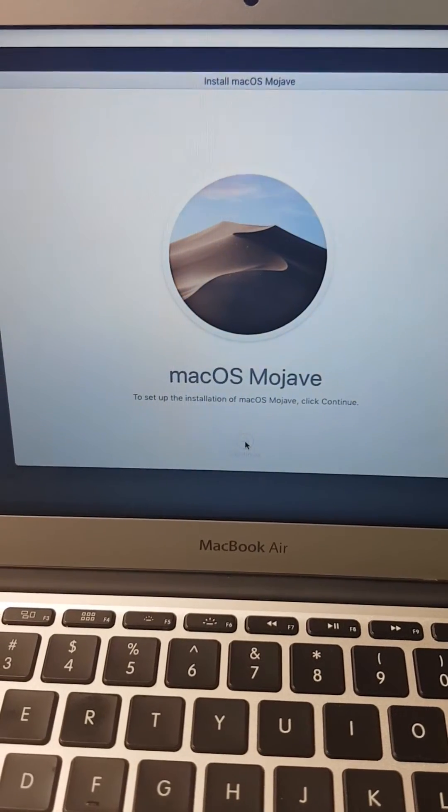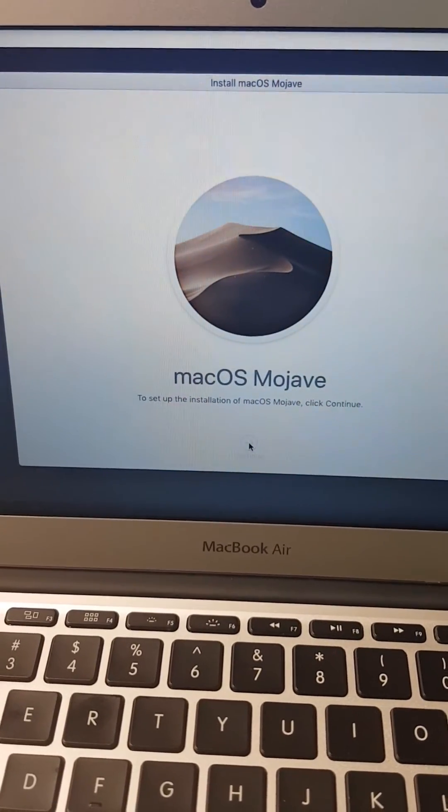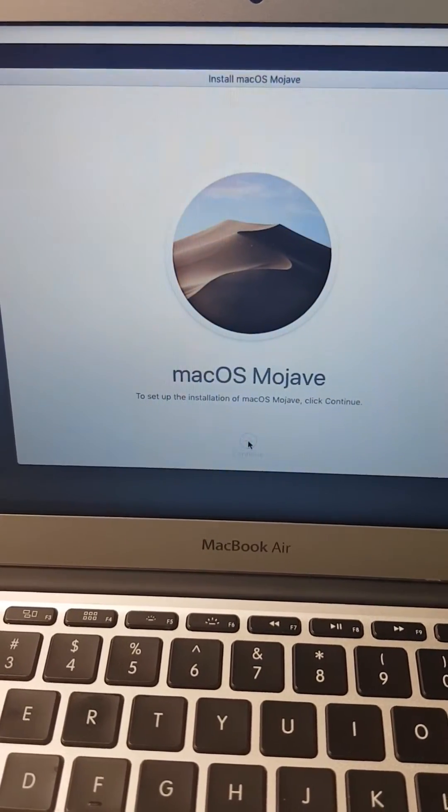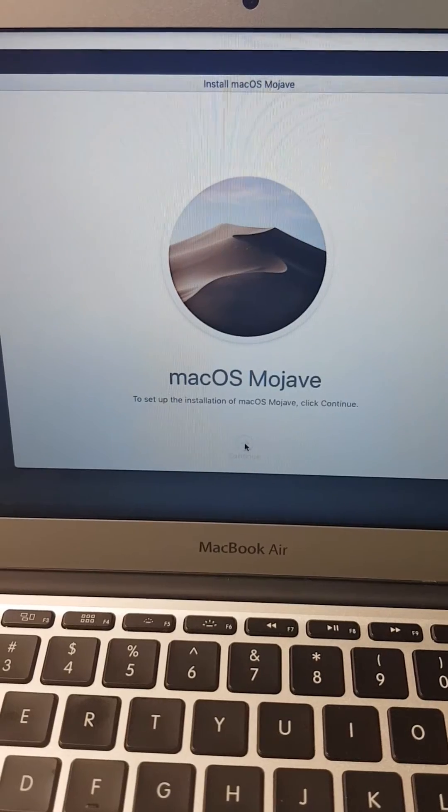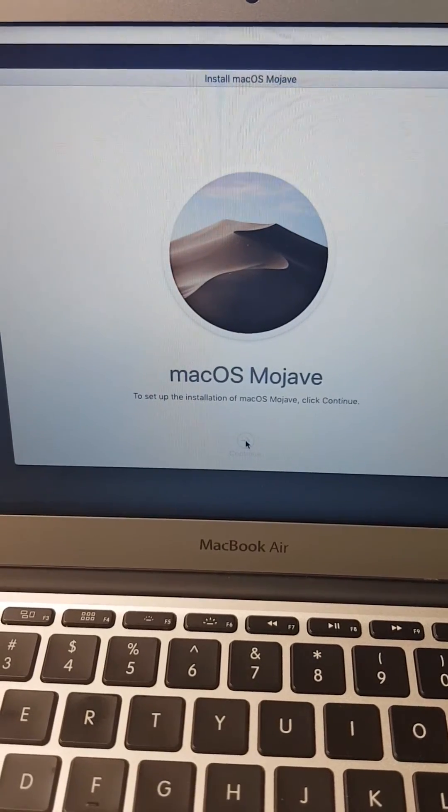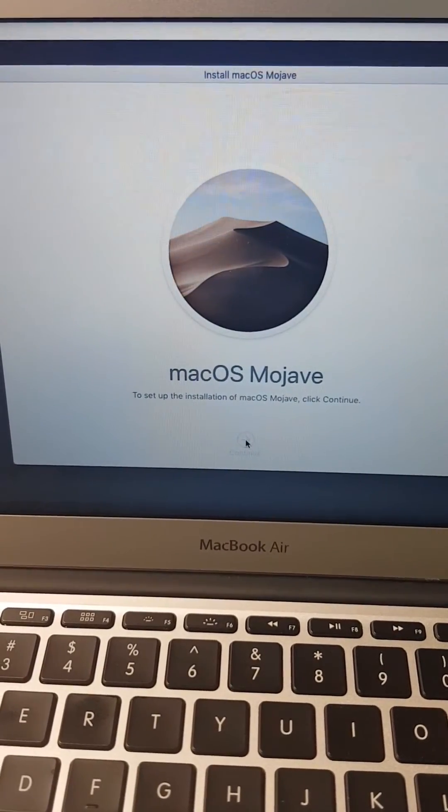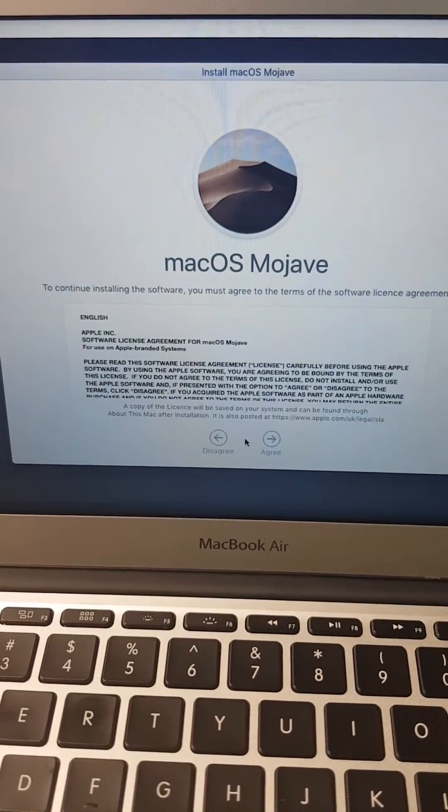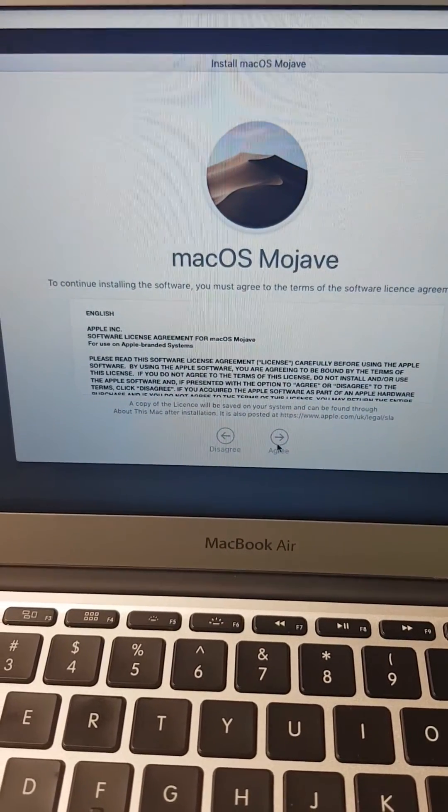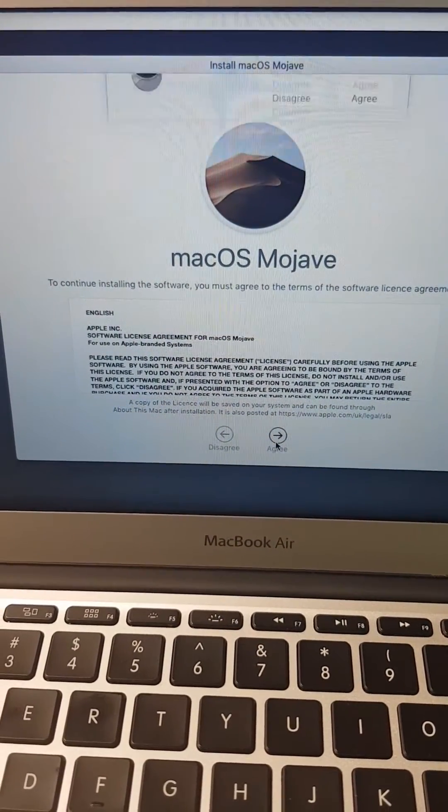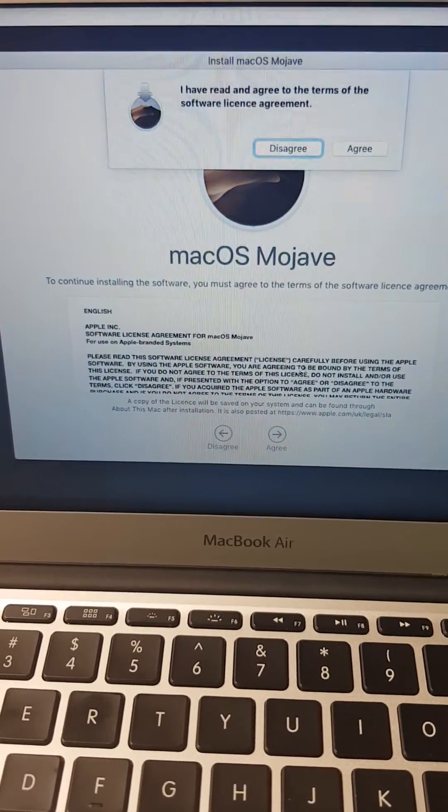The partition drives will appear. You click Agree to agree to the terms.